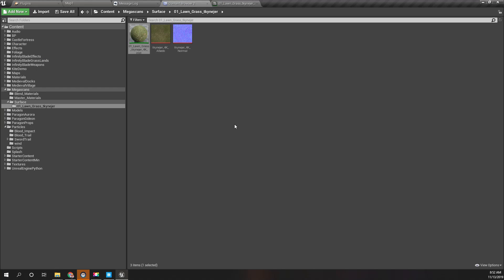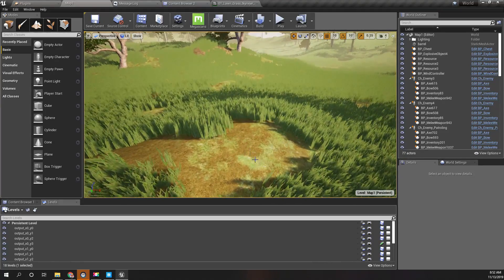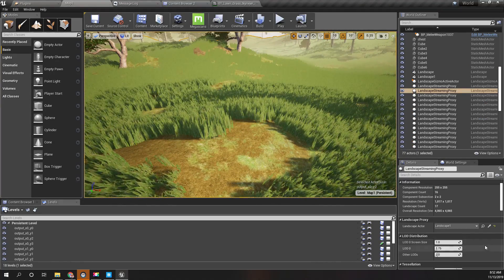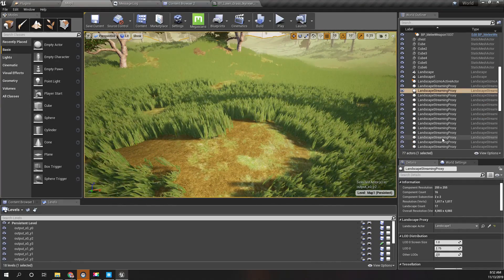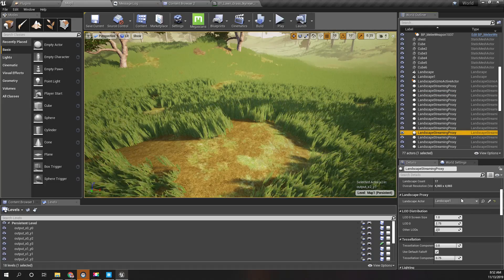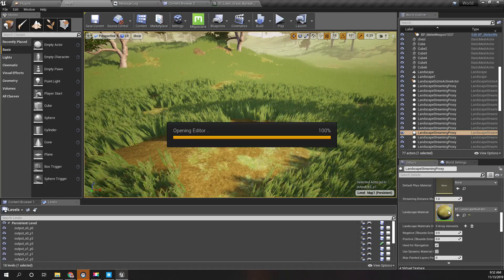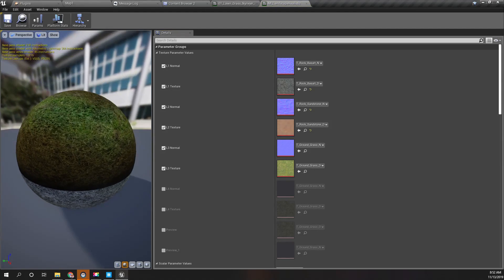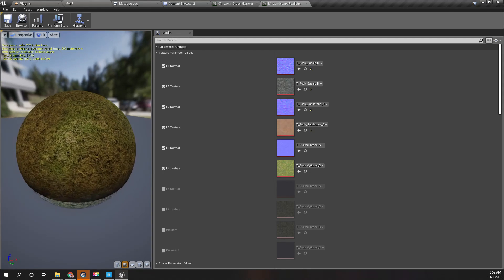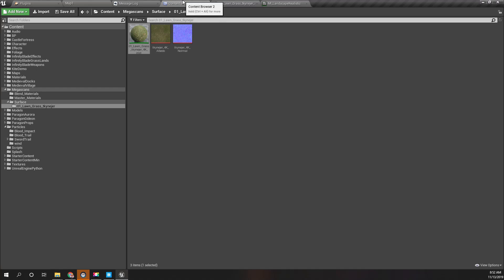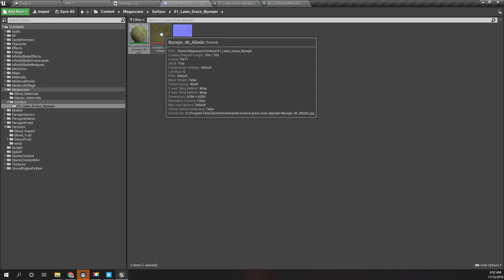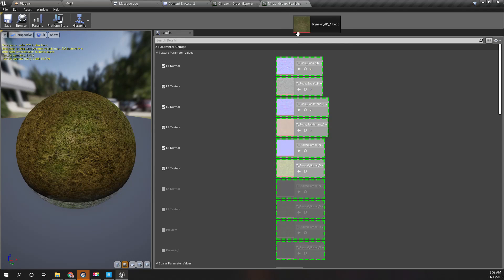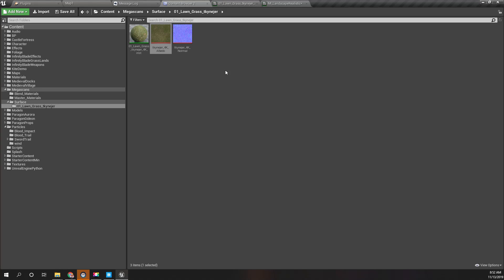Right, now let's open my landscape material and apply this new texture. This one for level three.